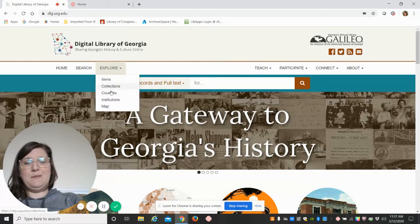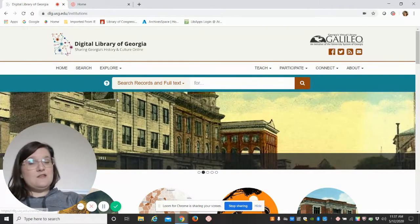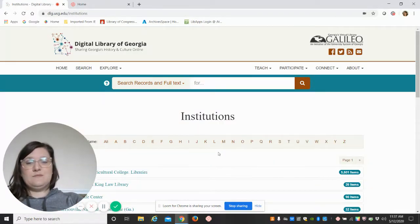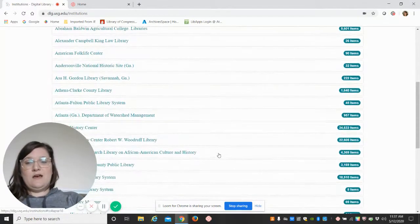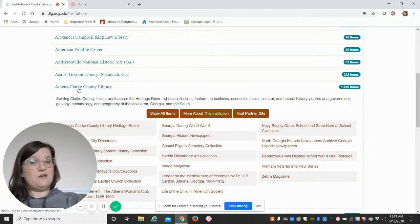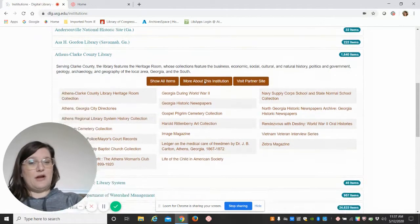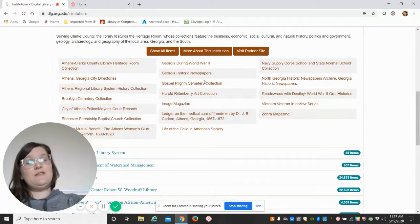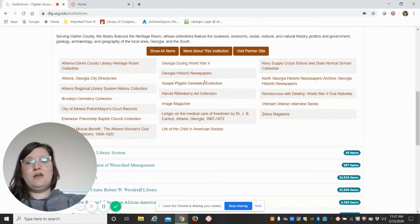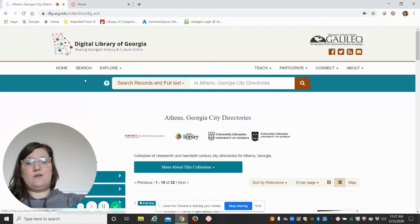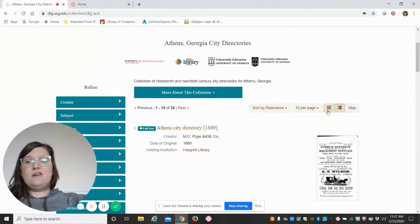Go to Institutions, scroll down, and go to Athens-Clarke County Library. Here you can see all of our collections that are available on the Digital Library of Georgia, but we're going to look specifically today at the Athens city directories.